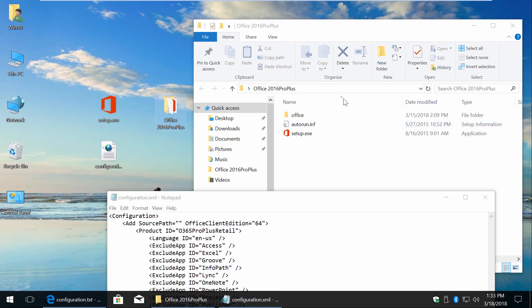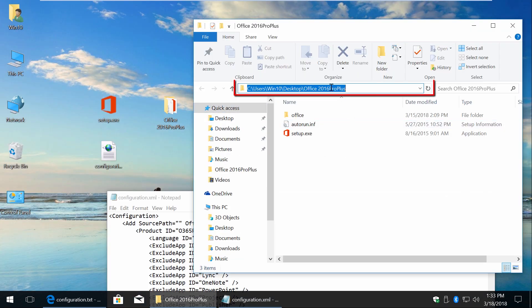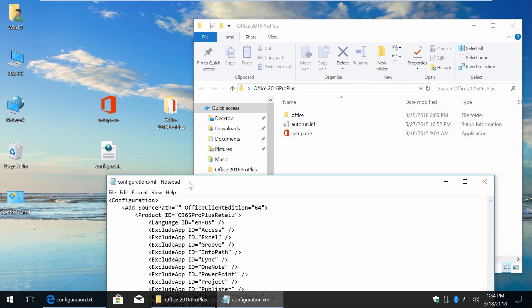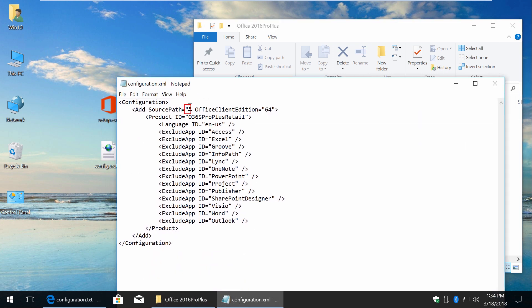Go to your Office folder and click on the address bar. Copy the path and paste between quotation marks.